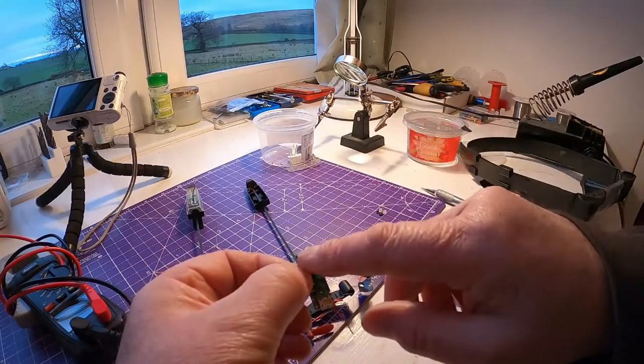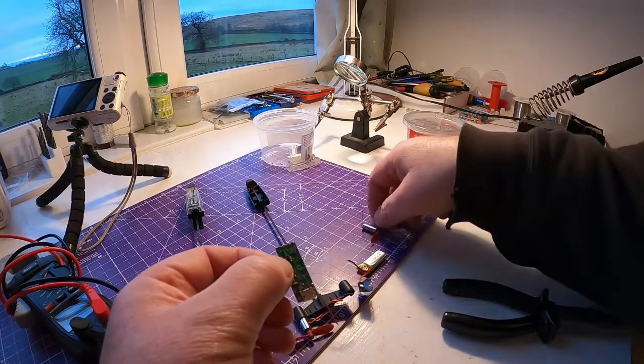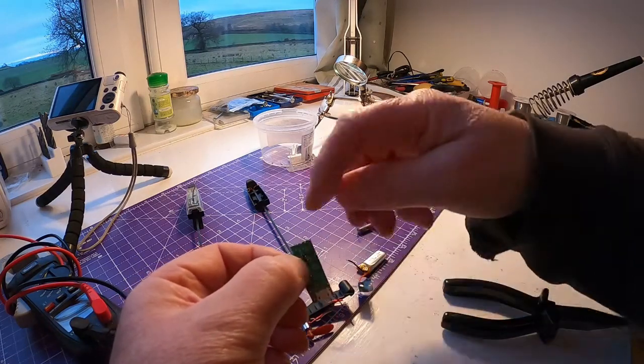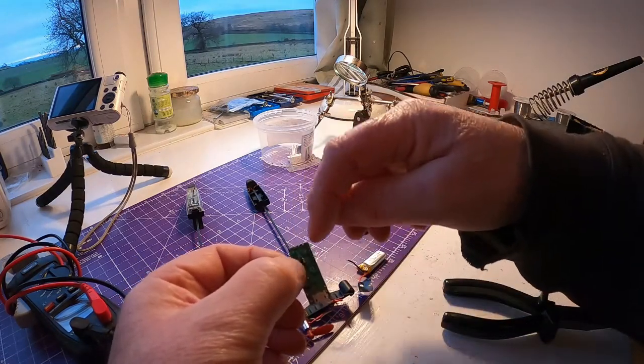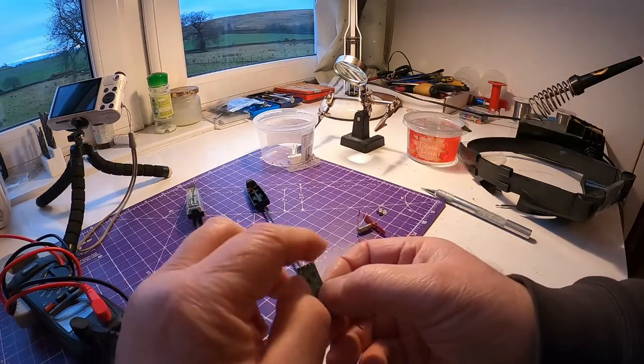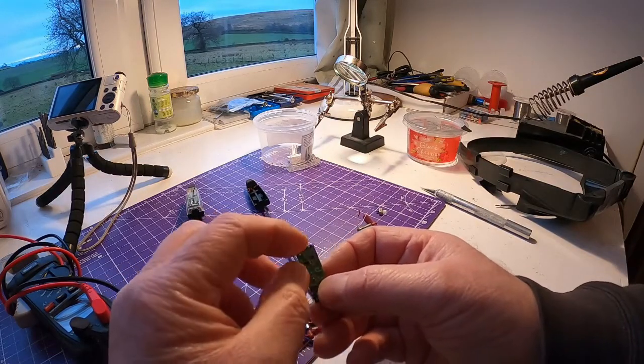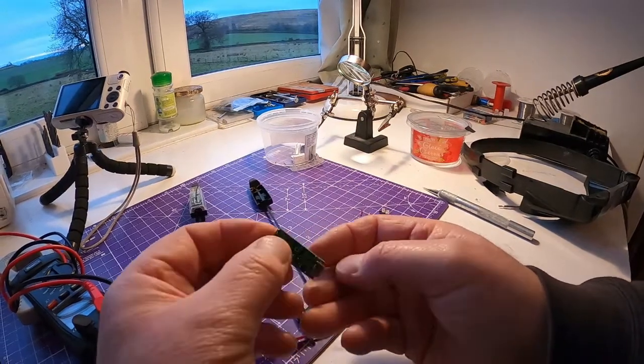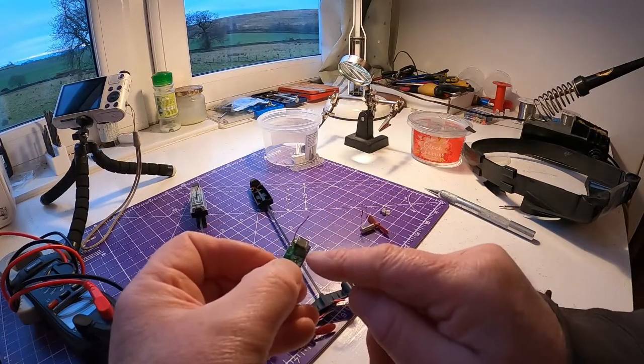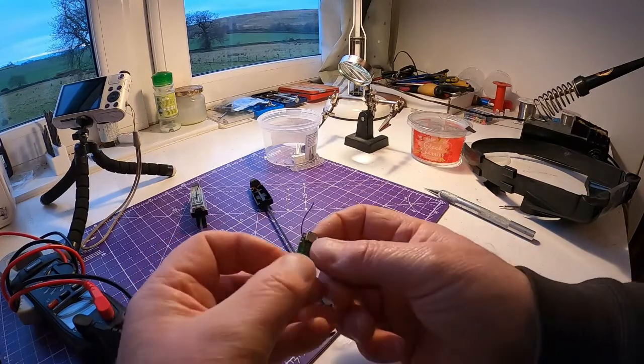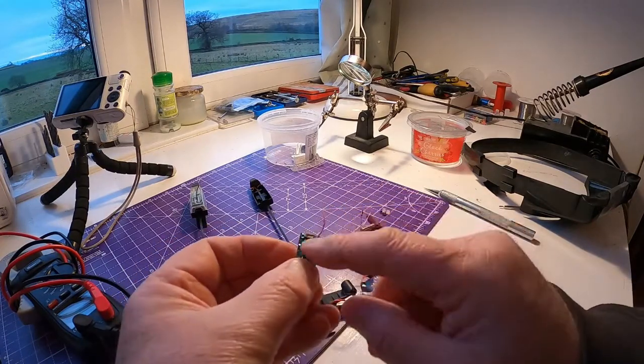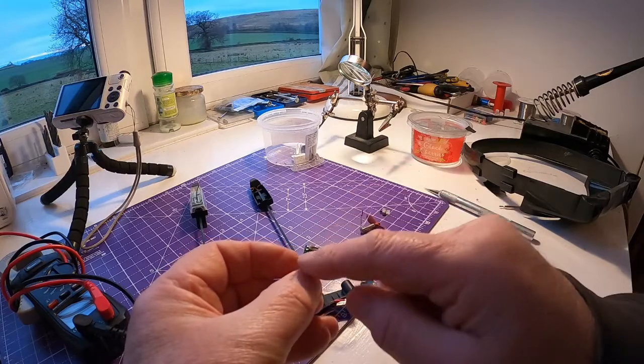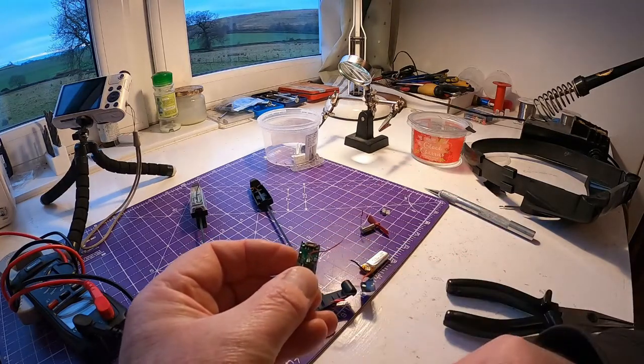Just extend wires for the motors and solder them to the appropriate terminals there. So there's four terminals and then there's your battery positive, battery negative. And then I need to put the switch across those two contacts there.